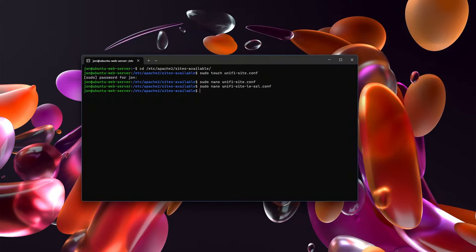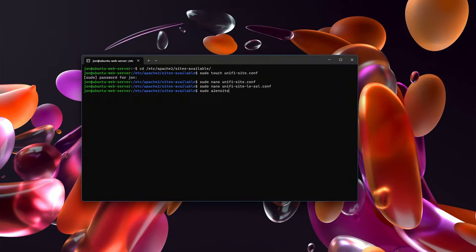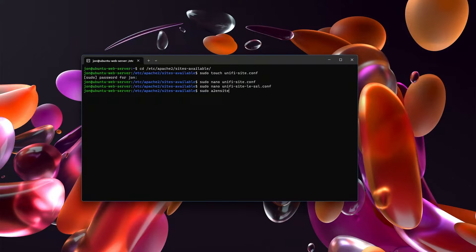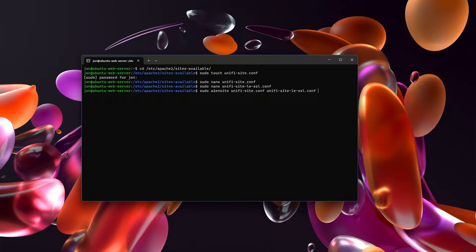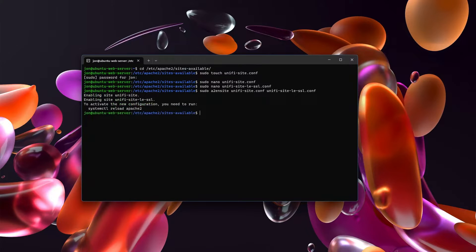With all of that set up, we can now enable our sites. And you enable virtual host sites in Apache by the a2ensite command. So my two sites are unify-site.conf and unify-site-le-ssl.conf. When I do that, these two will be enabled.